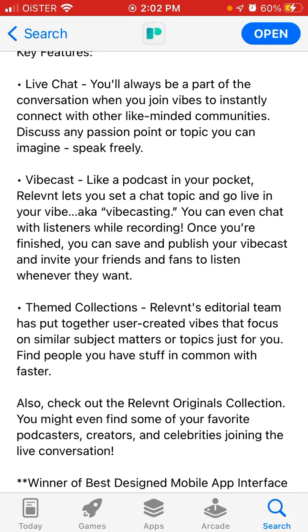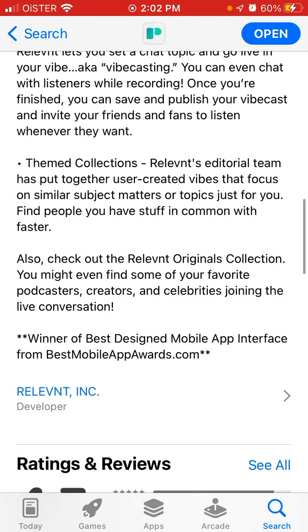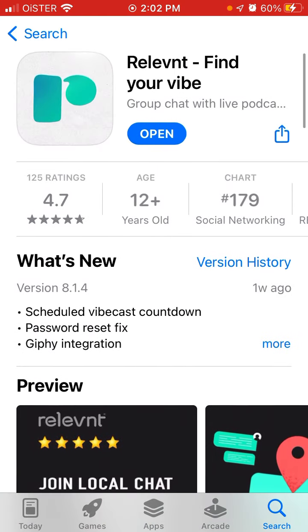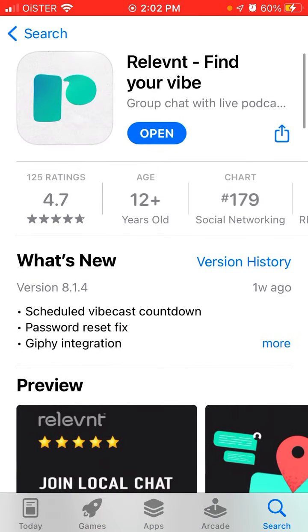Vibe casting - curated collections the Relevant editorial team has put together user-created vibes that focus on similar subject matters or topics, just for you. Also check out the Relevant original collection. There are so many live audio chat apps out there with group chats and all of that.